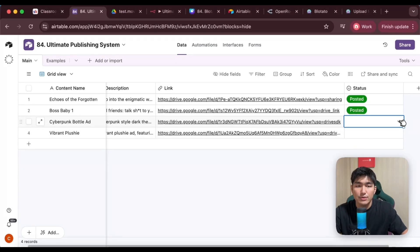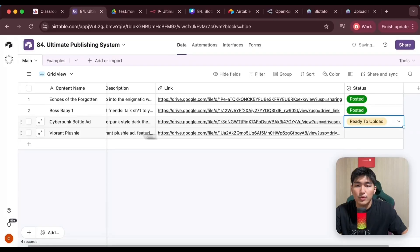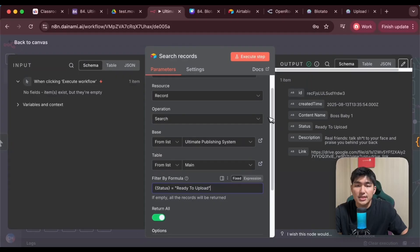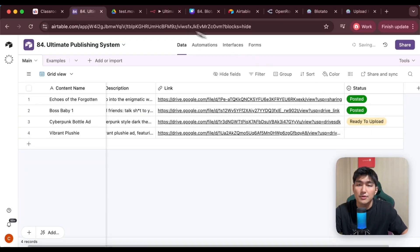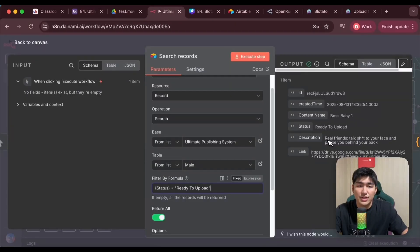So for example, if I were to grab this and change it to Ready to Upload, it will post this specific video for us. Once that is completed, this is from our previous demo — it actually retrieved the Boss Baby video because we set it to Ready to Upload earlier on. Once I have the information, I have the name, the description, as well as the link. This is where I can pass to the caption agent to craft the captions for us.